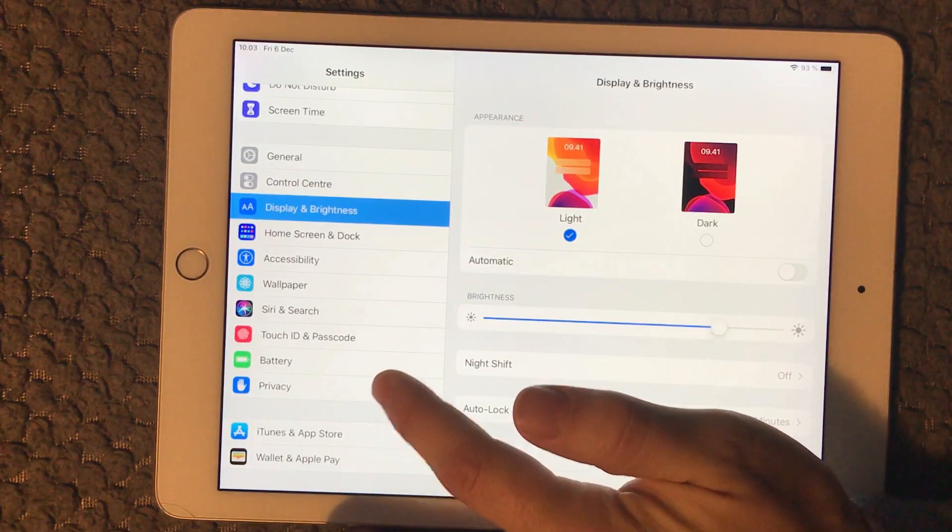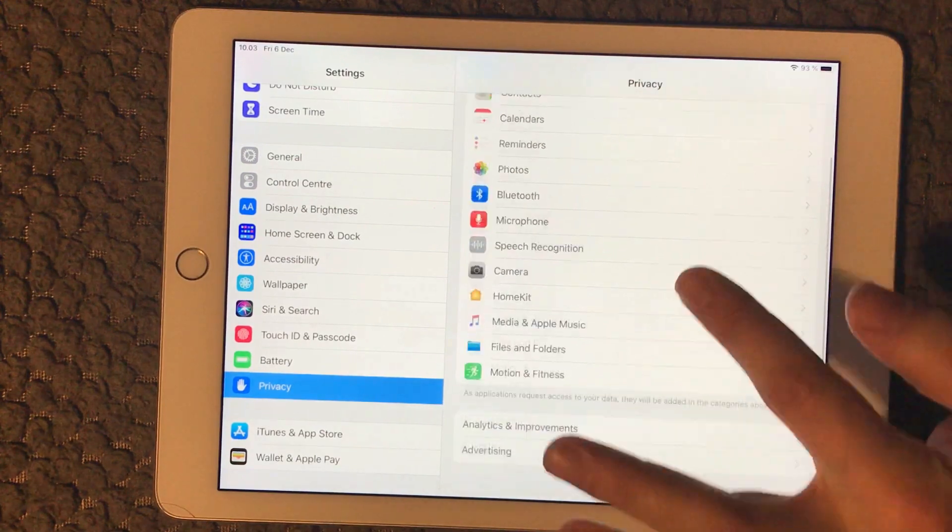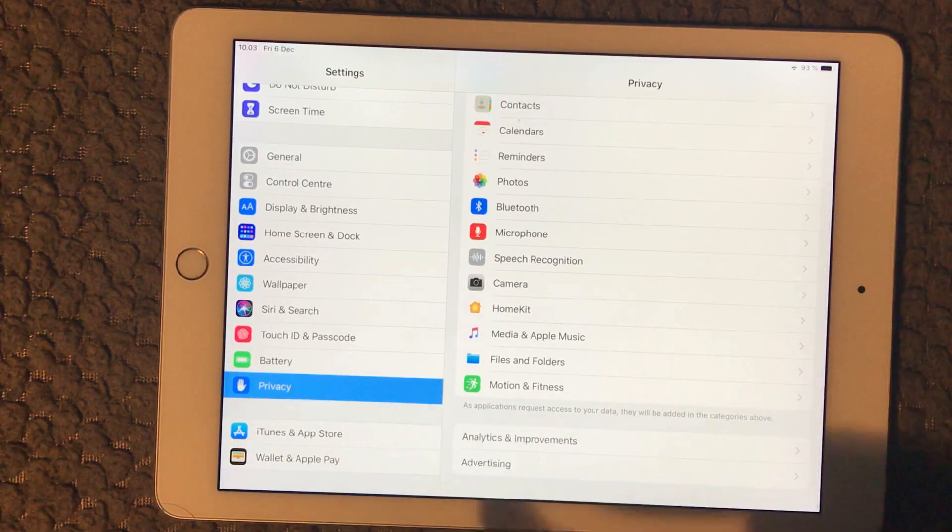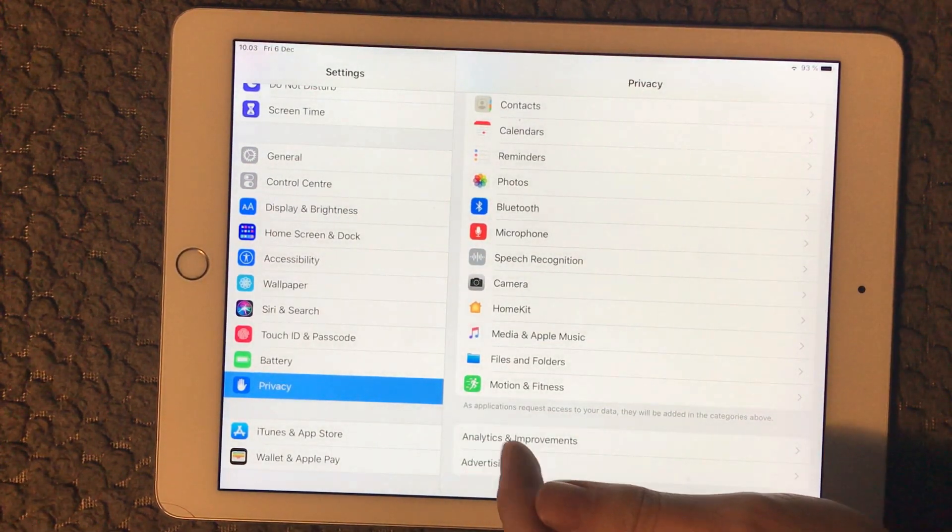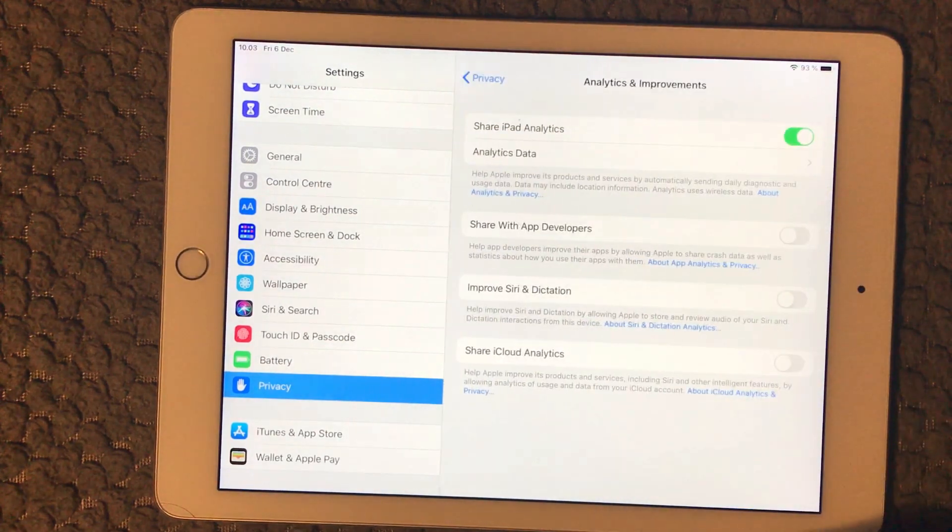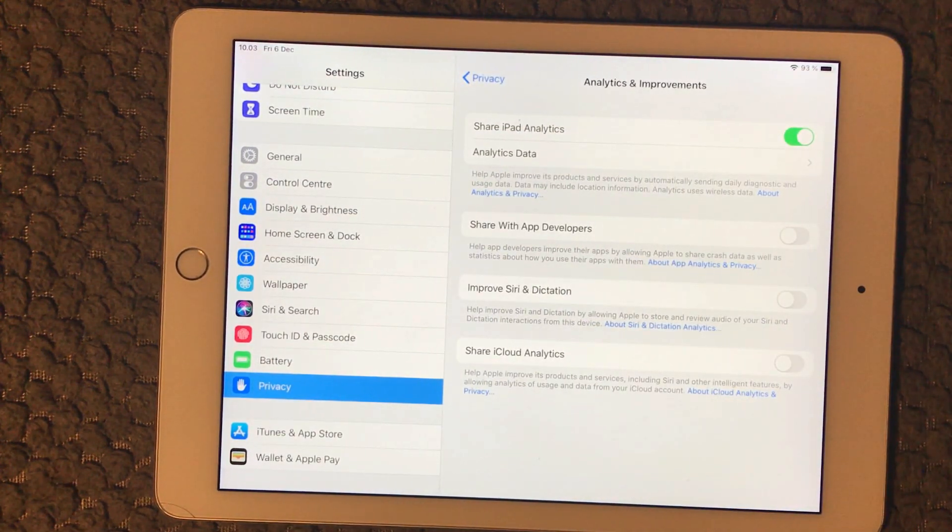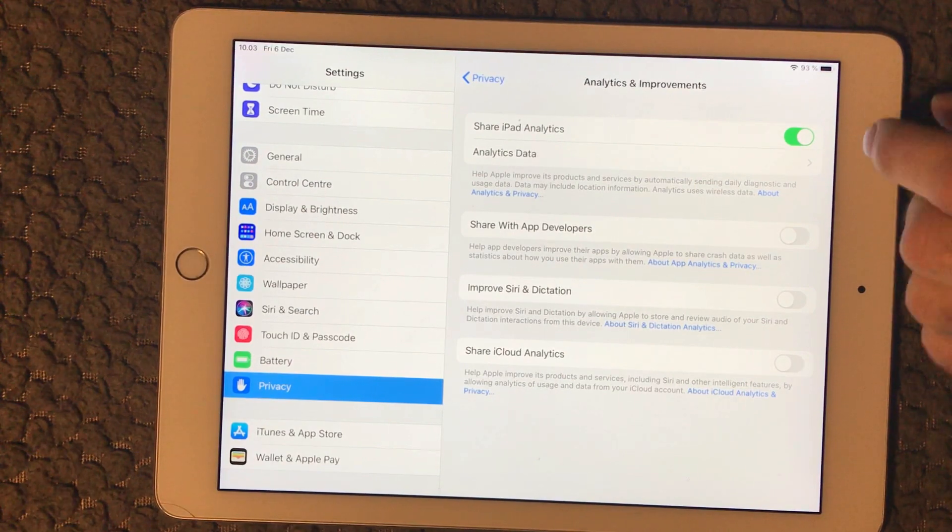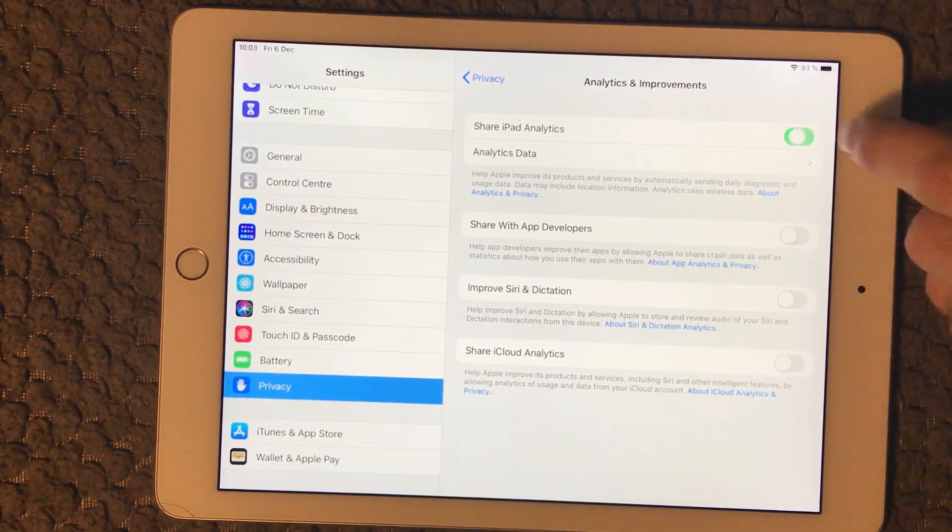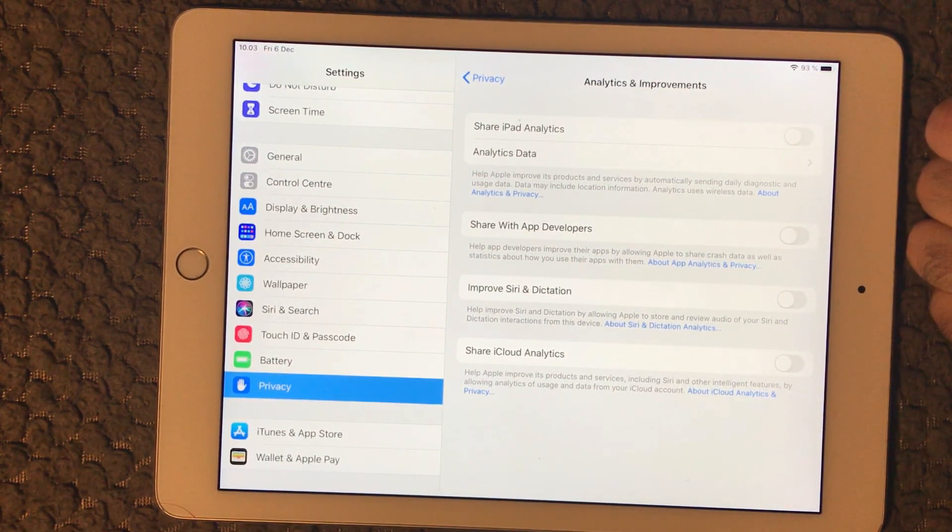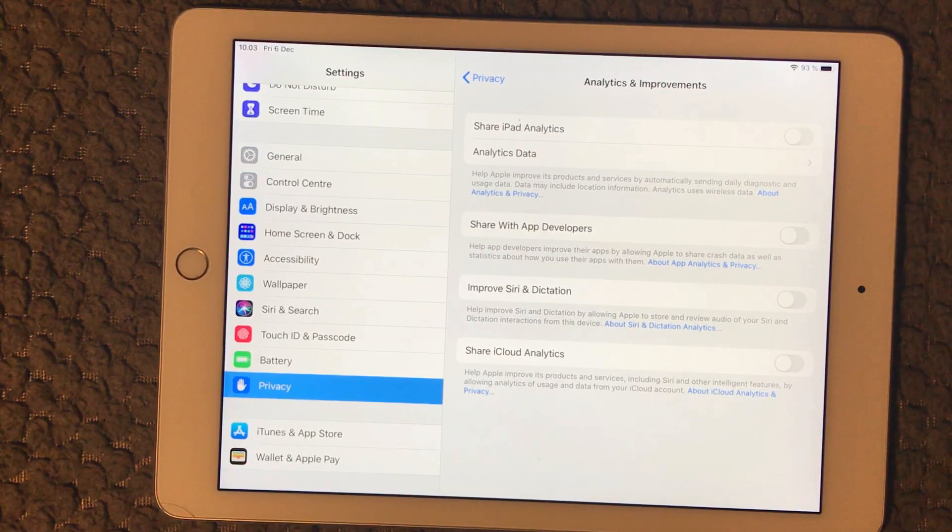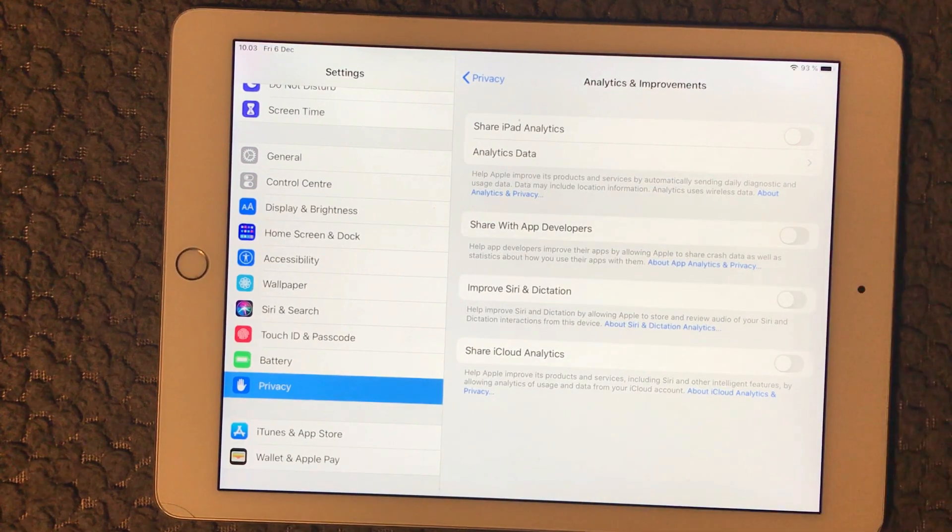Then we have something called Analytics down here under the Privacy setting. We have Analytics and Improvements and in here we have Share iPad Analytics. I don't recommend you to do that, so switch that one off. It will use some power in the background to log different activities on your iPad.